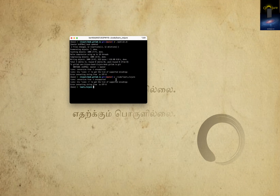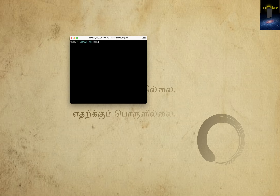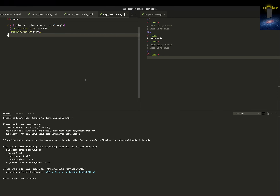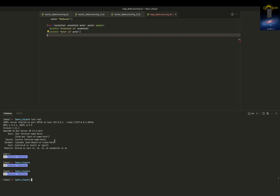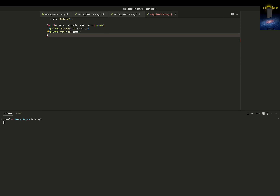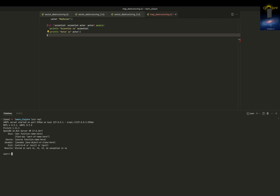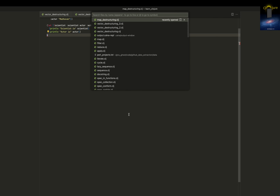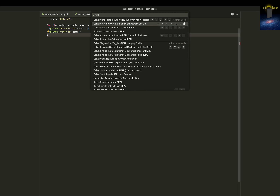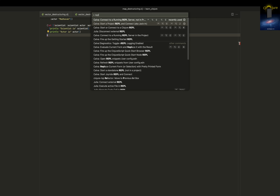Let me launch VS Codium. I need to launch the REPL, so let me copy the port number and shrink the terminal. Now I need to start a REPL.